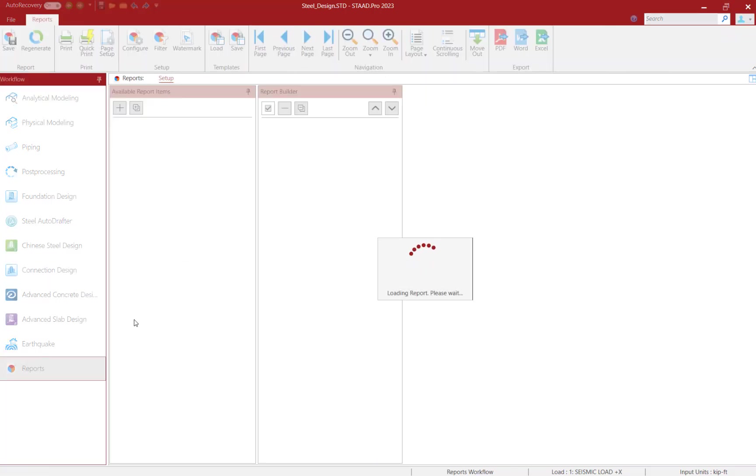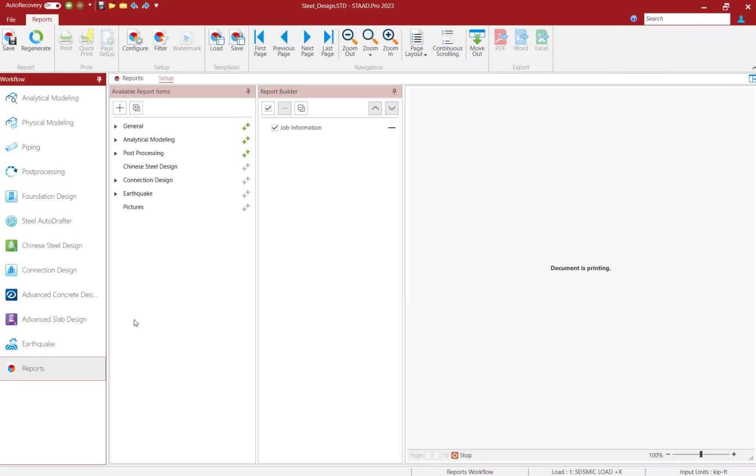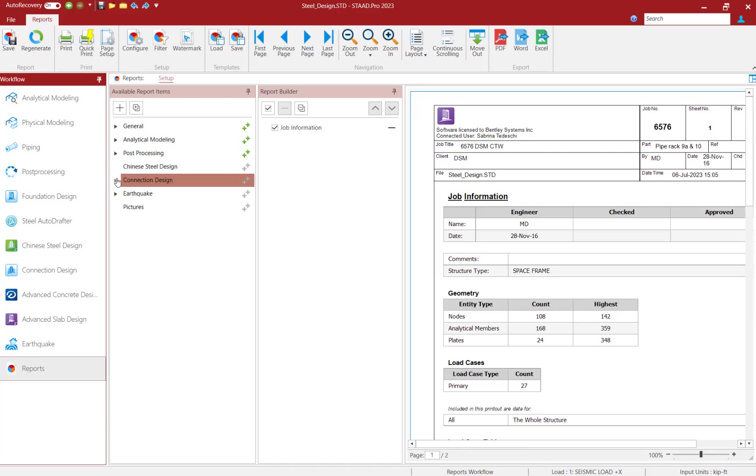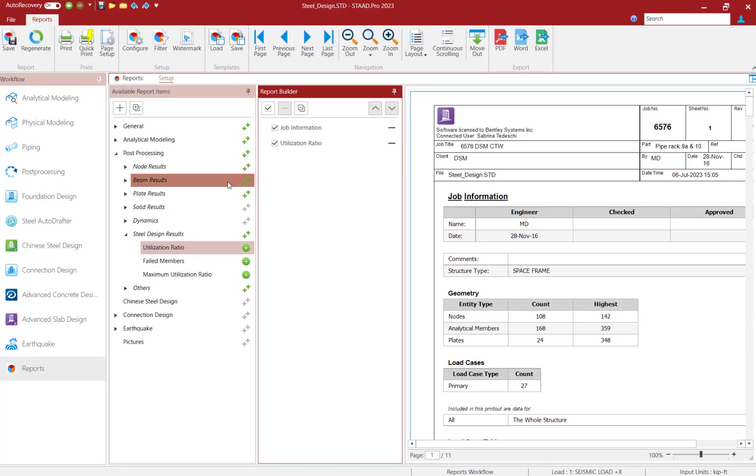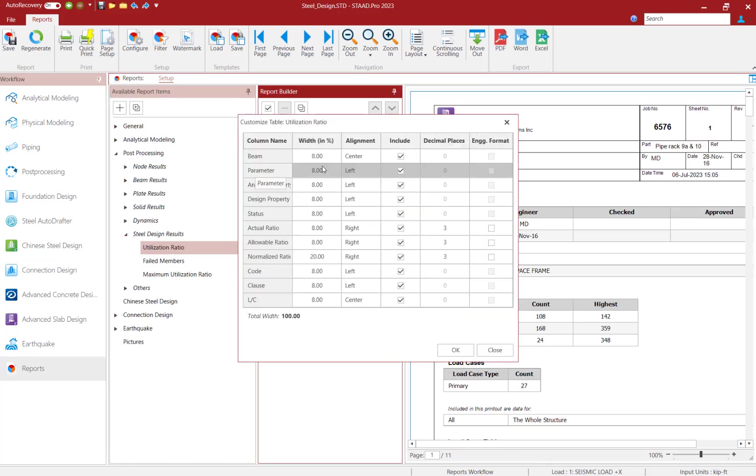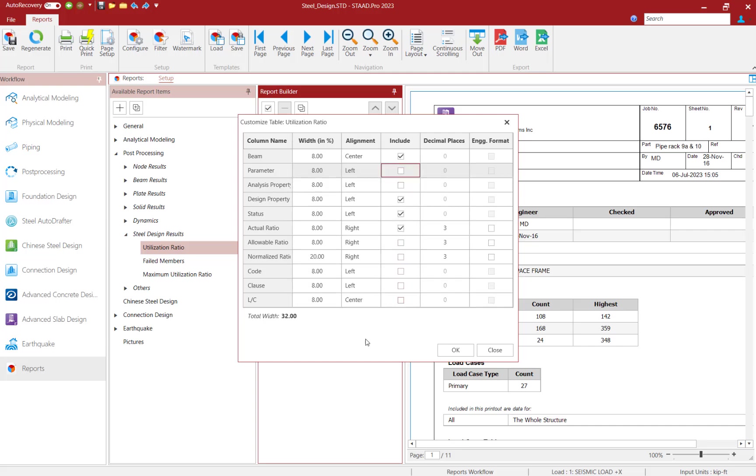New in STAD Pro 2023, the new user report system is built on a database platform which will allow for greater customization than ever before.